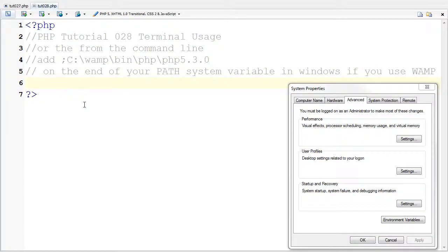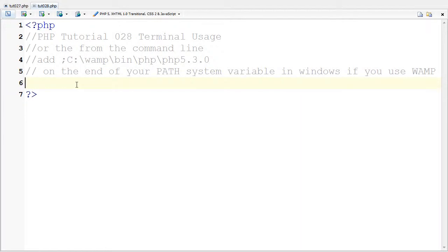Hello, this is ClopWall321. This tutorial is 028 and this one goes over terminal usage.